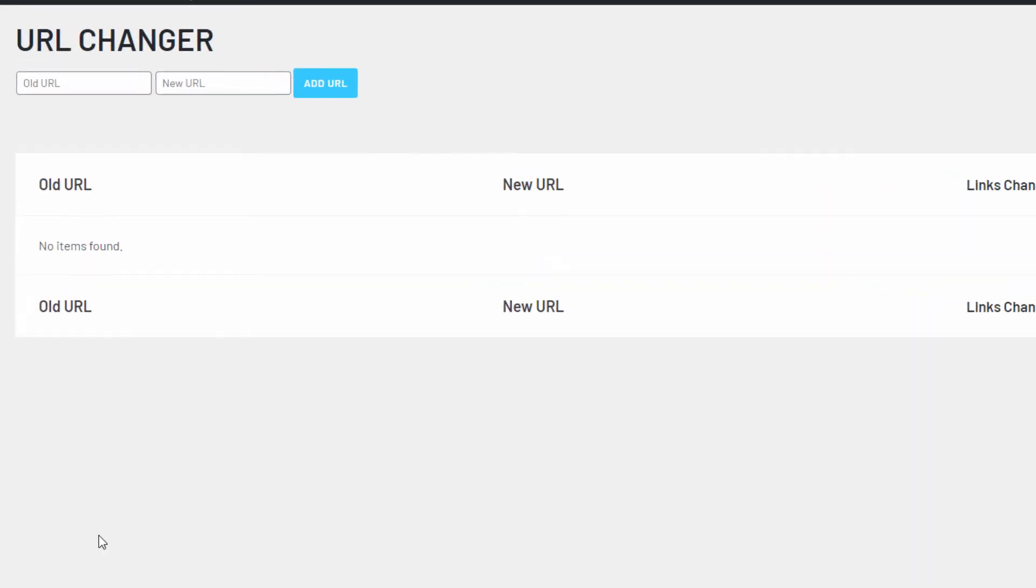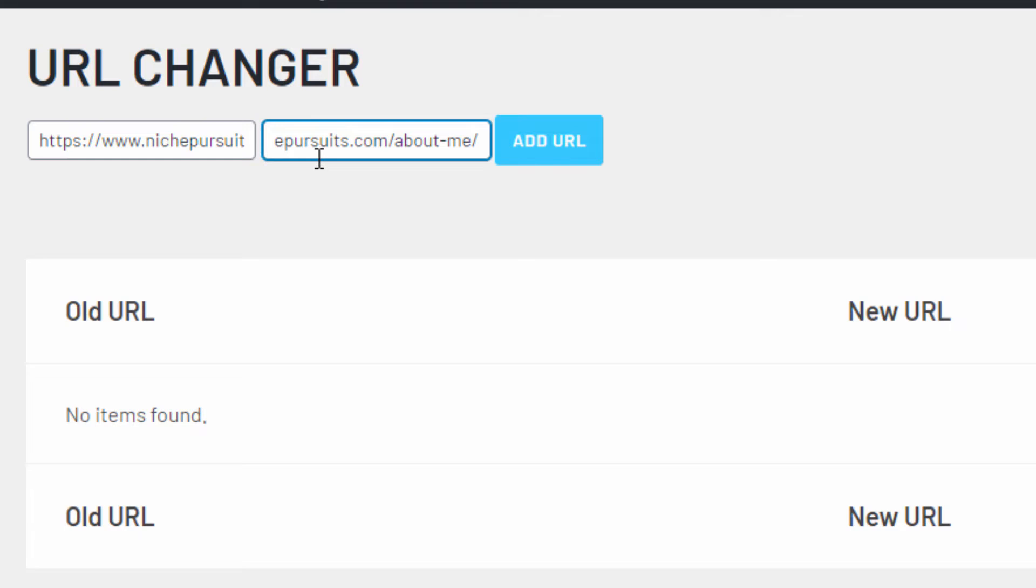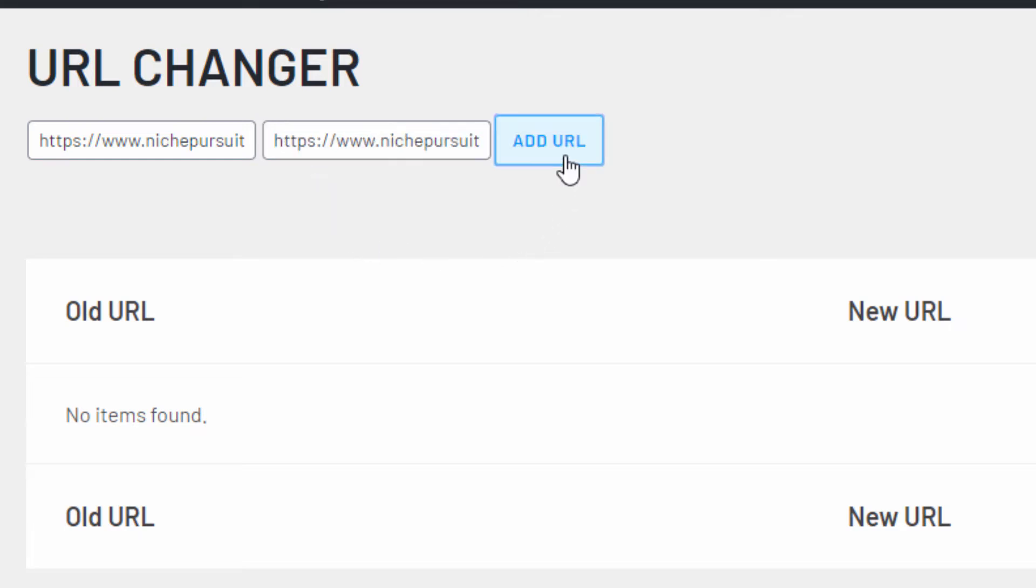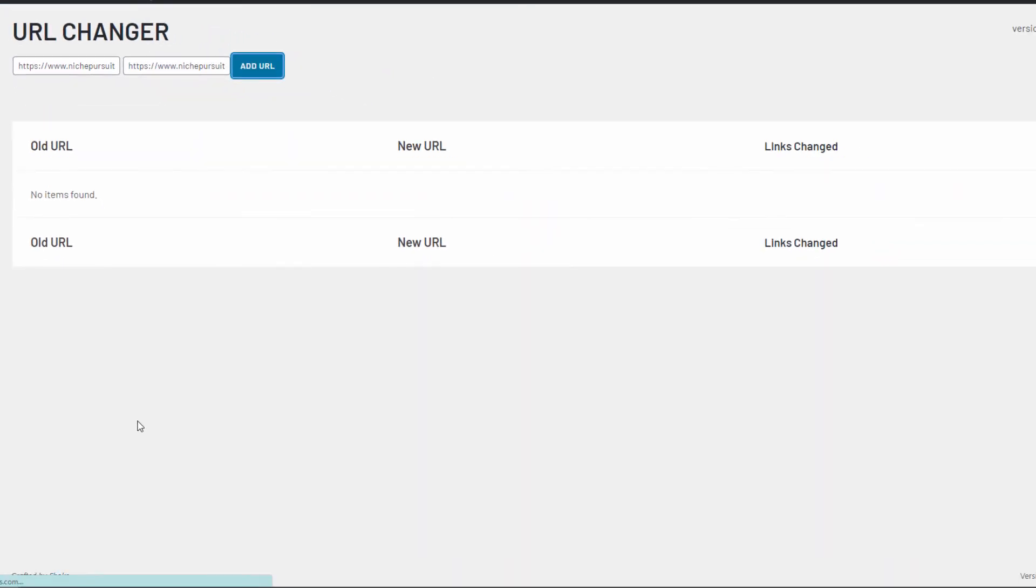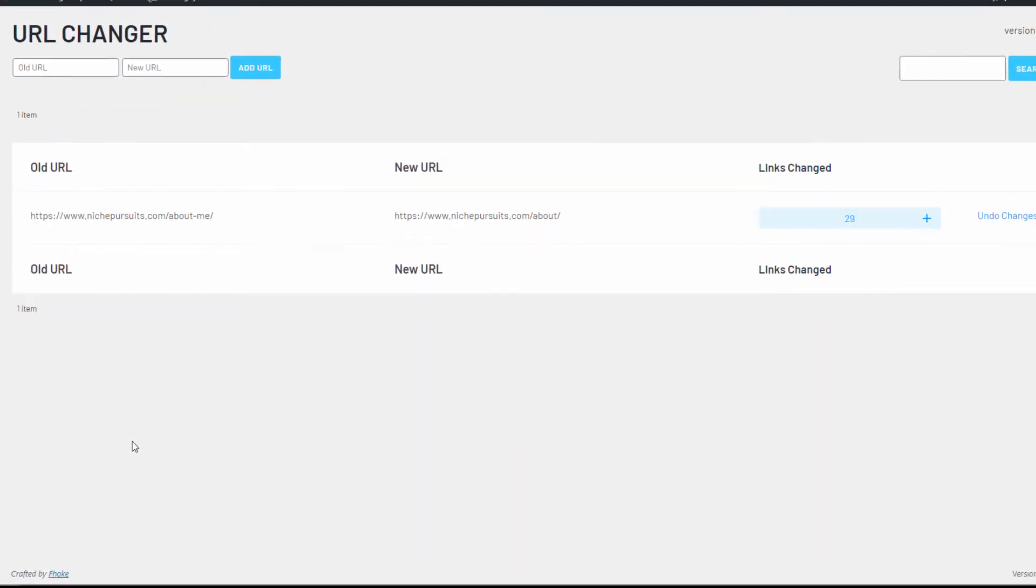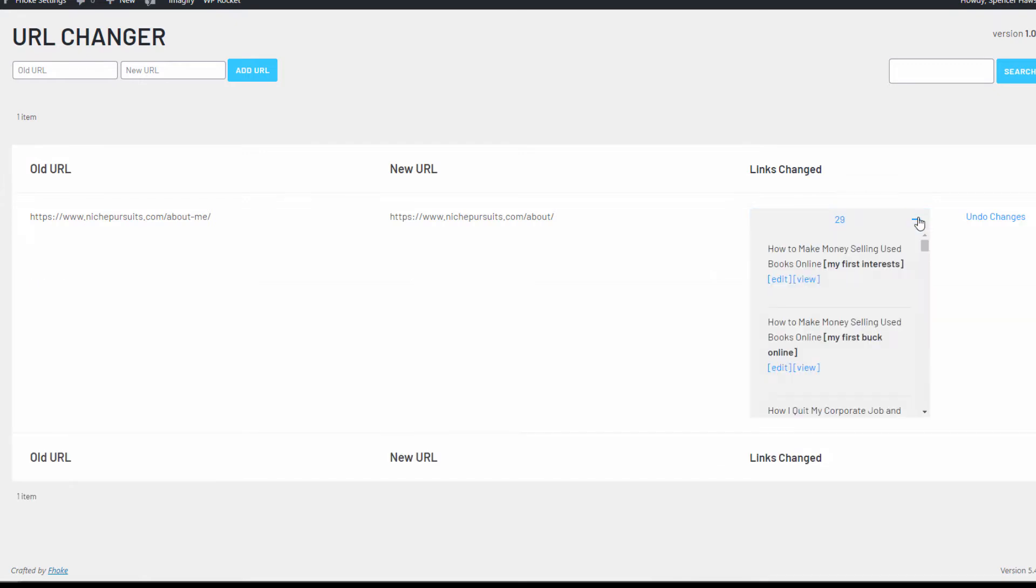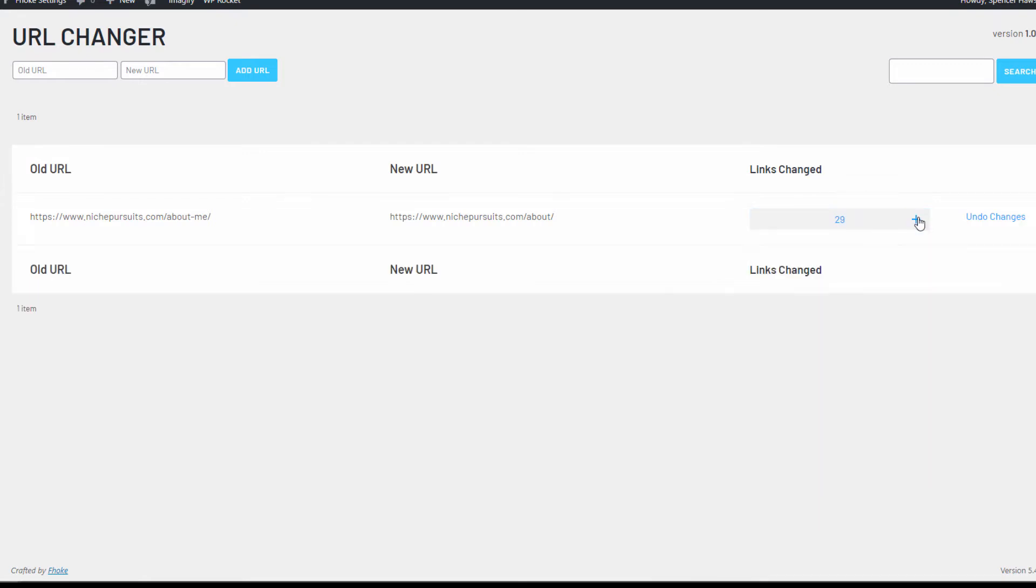Another helpful feature of LinkWhisper allows you to bulk change any URL to a new URL across your site. Perhaps you change your URL structure or have another reason to change from an old URL to a new one. Now it's as easy as inputting your URLs and clicking update.